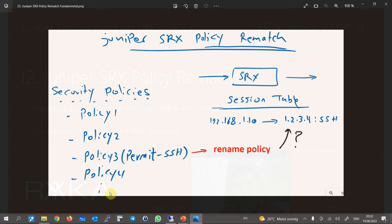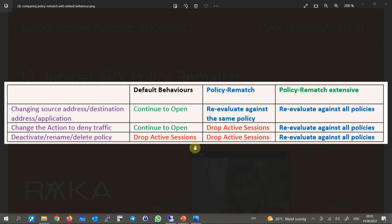To better understand the concept behind the Juniper SRX policy rematch feature, suppose we have many security policies and a permit-SSH policy is among them. There is an active session between two IP addresses with destination port 22 for SSH, which is permitted by the SSH policy. Now we change the policy — rename it, change the action, change the source or destination IP address, or delete the policy. What happens to the active session?